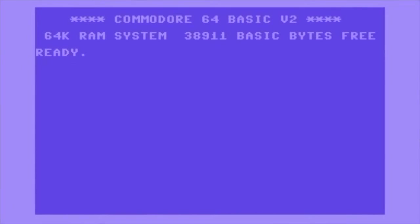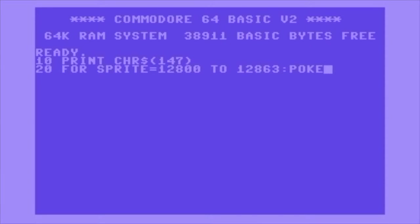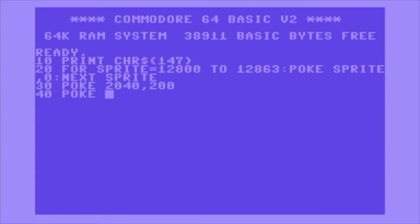Heading on over to the C64 now, I'm going to write a quick program that allows us to enter that sprite data and display it. Familiar to many will be the first command on line 10 — print character 147 to clear the screen. Then I'm going to set up a loop using the variable sprite, putting in the memory location 12,800 to 12,863 — that's 64 bytes, which is how big a sprite is — and poking zeros throughout the loop to clear any garbage data that will be in there when you first boot up the computer.